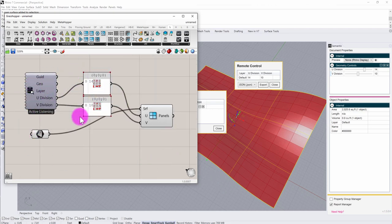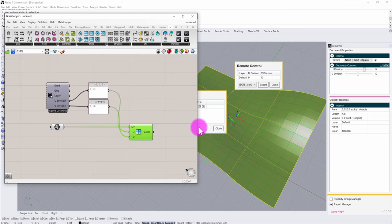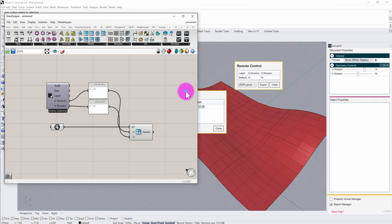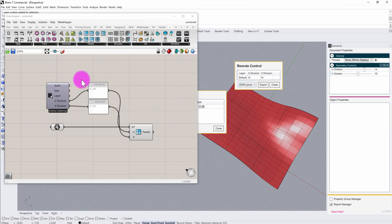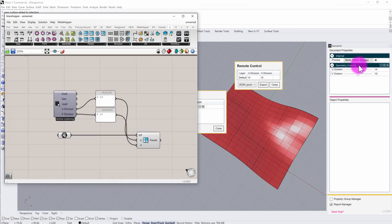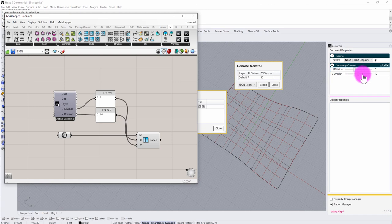This is a basic setup using U and V division, but you might want to use Grasshopper to perform more substantial calculations or different types of analysis, triggered by events from the semantic property world. This workflow — establishing property sets and reading them into Grasshopper to trigger different actions — makes that possible. I hope this was a useful tutorial and starts to suggest some interesting workflows as you continue to implement the semantic tools.